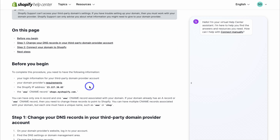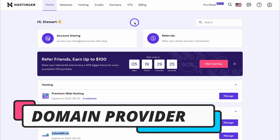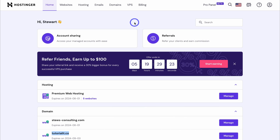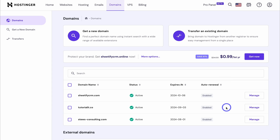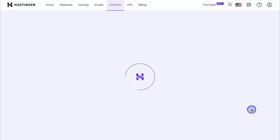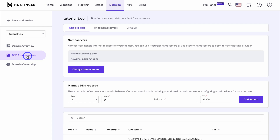Next, log into your domain provider's account — I'm using Hosting.it, but you can follow along with your own hosting provider. Simply locate your domains, find the custom domain you want to connect with your Shopify store, and go ahead and manage that domain. You should see the option to manage the DNS settings.